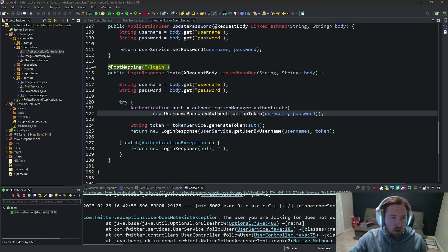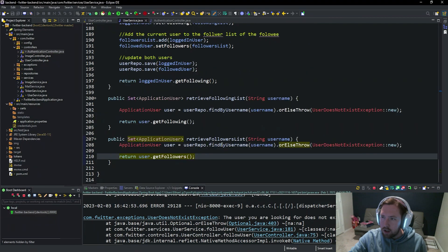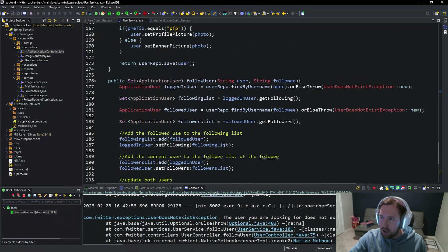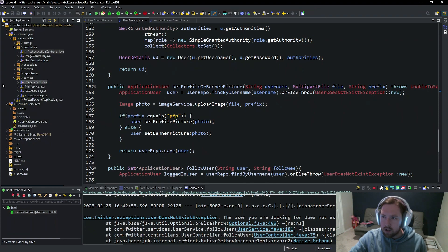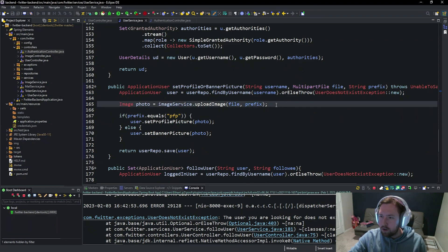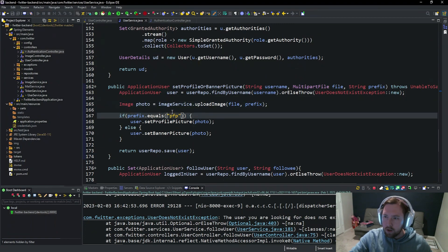So I'm going to go into the user service and inside of the set profile or banner picture method we're going to make a couple of changes. We're going to keep the photo upload logic and add a try-catch block around it.